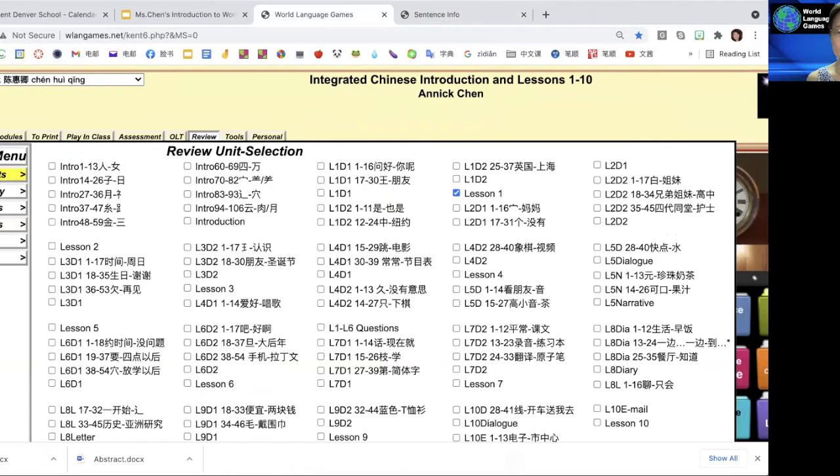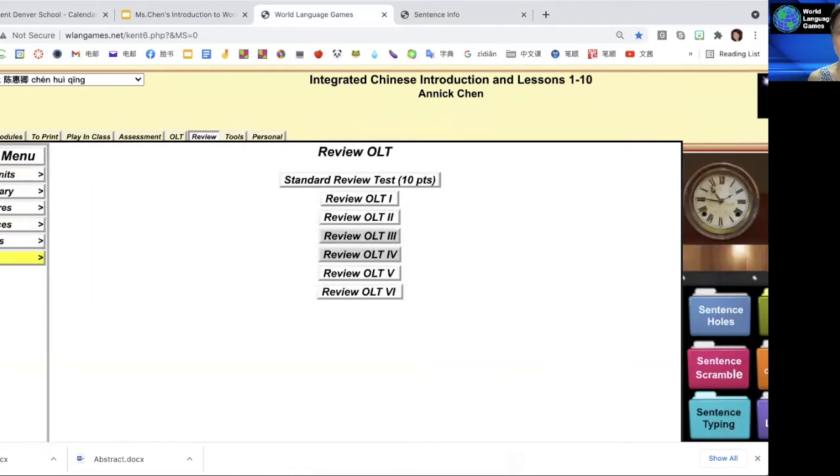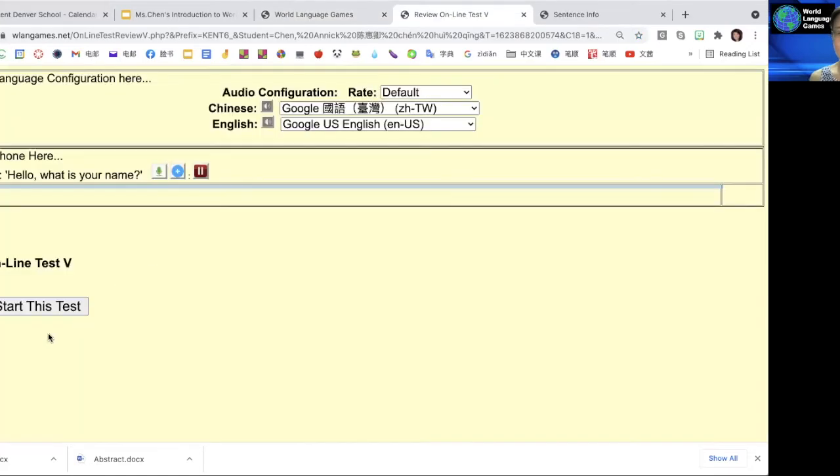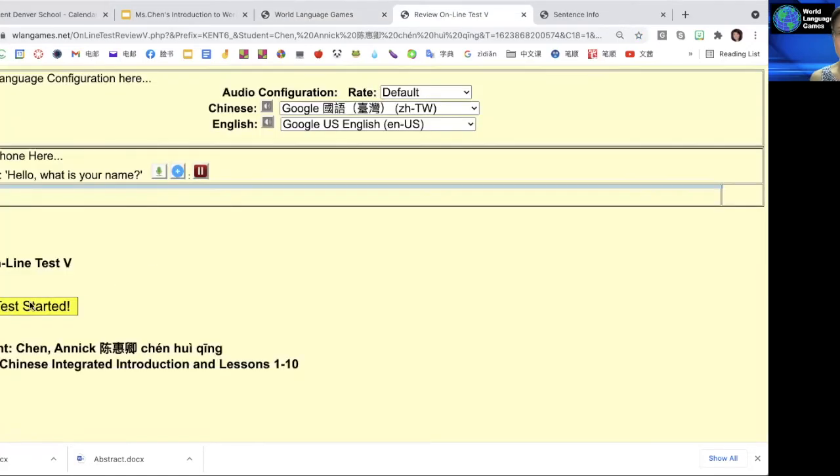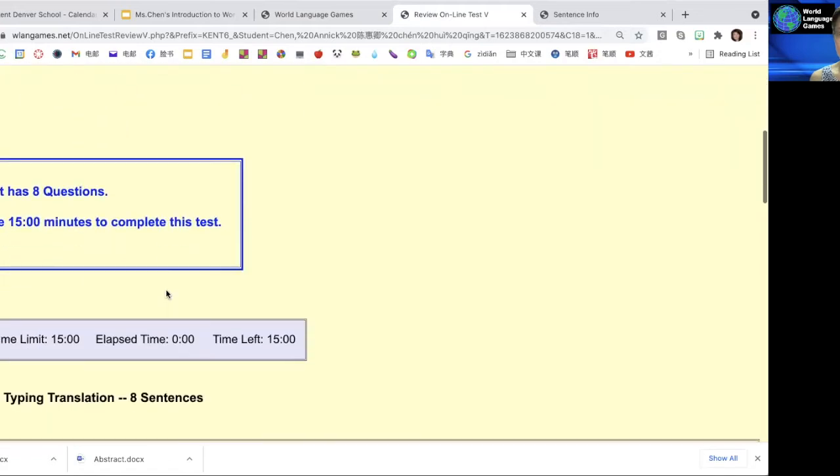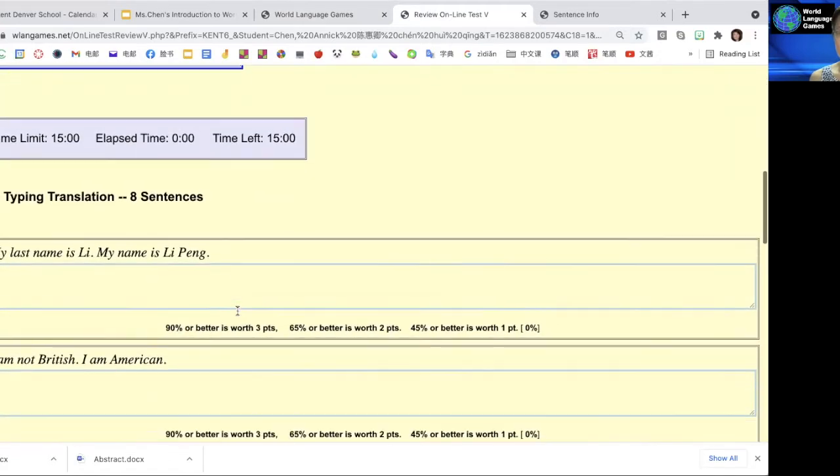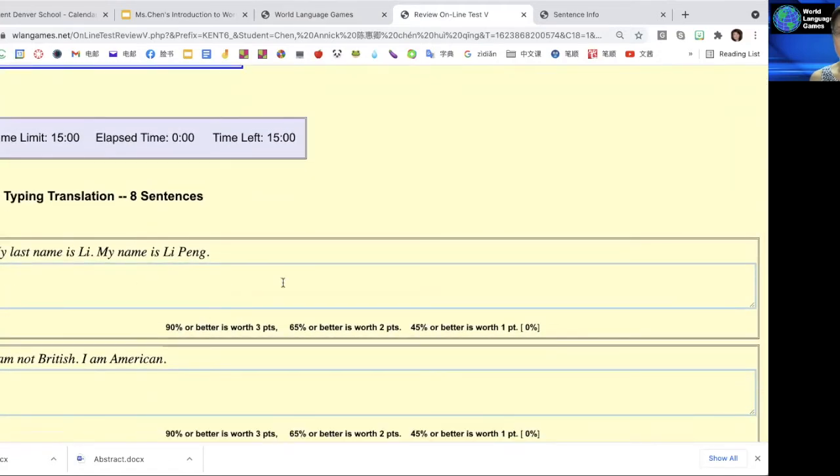Then you go to your OLT and then go to review OLT 5. Click on it. Once you click on start this test, you'll see eight questions and you are going to translate. It has a percentage to show you how well you do on each sentence.